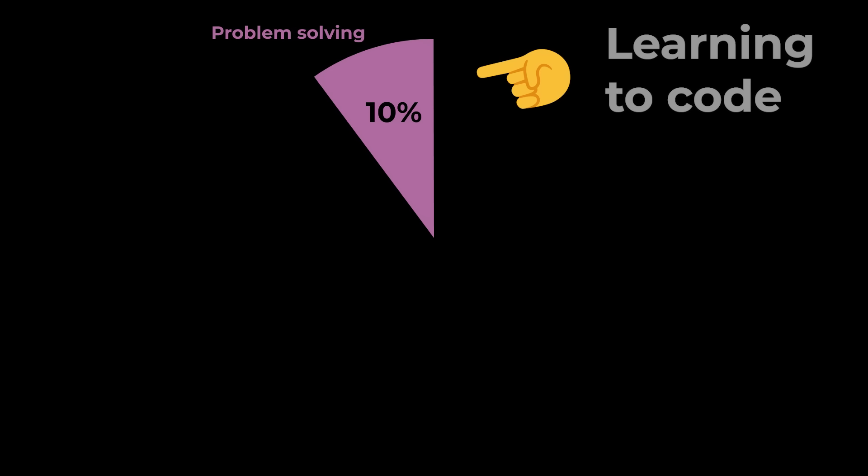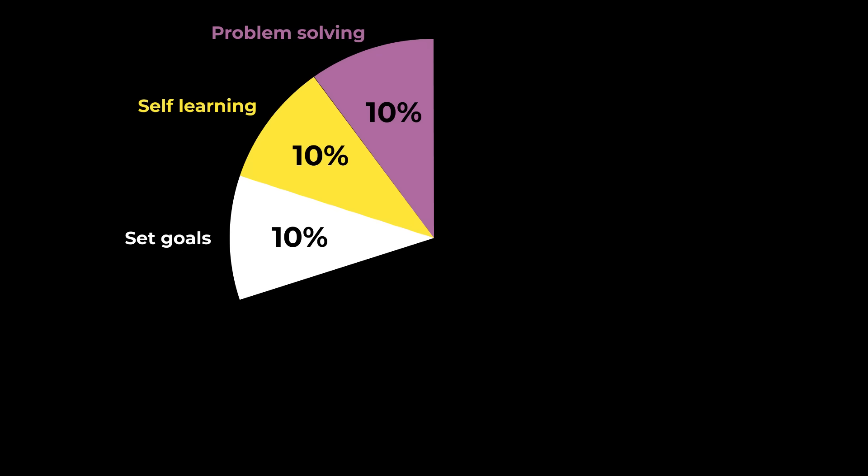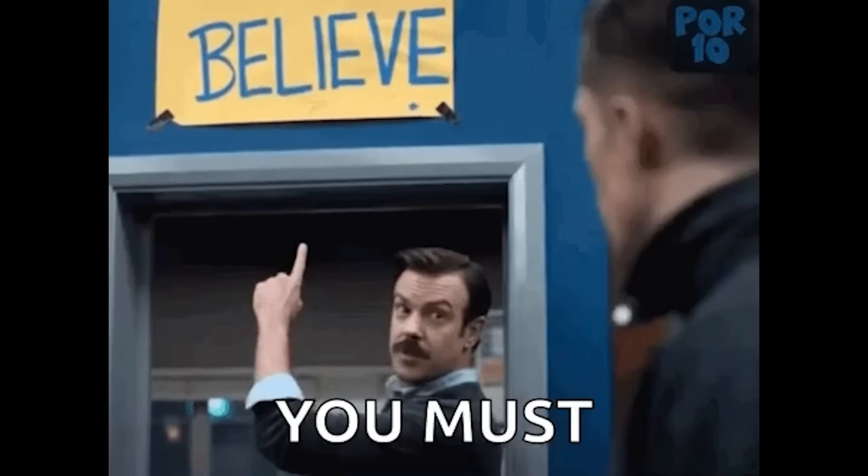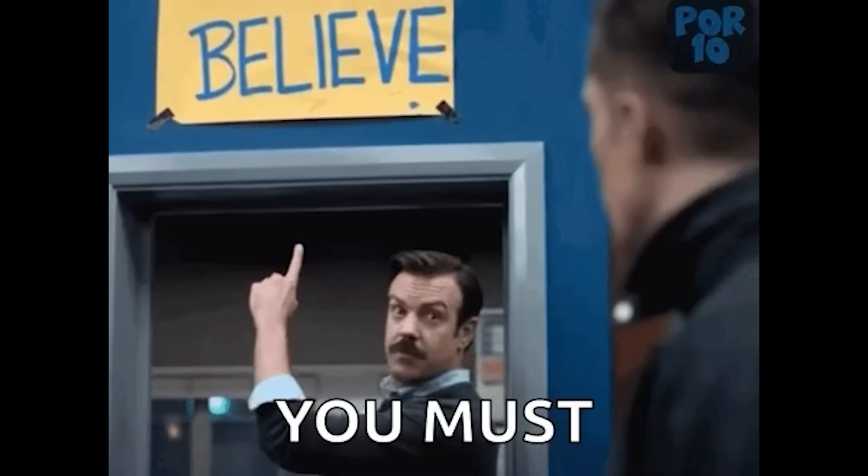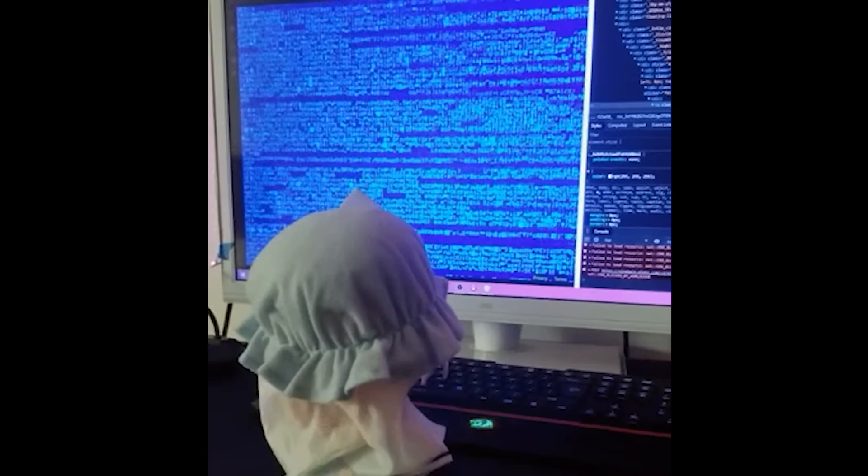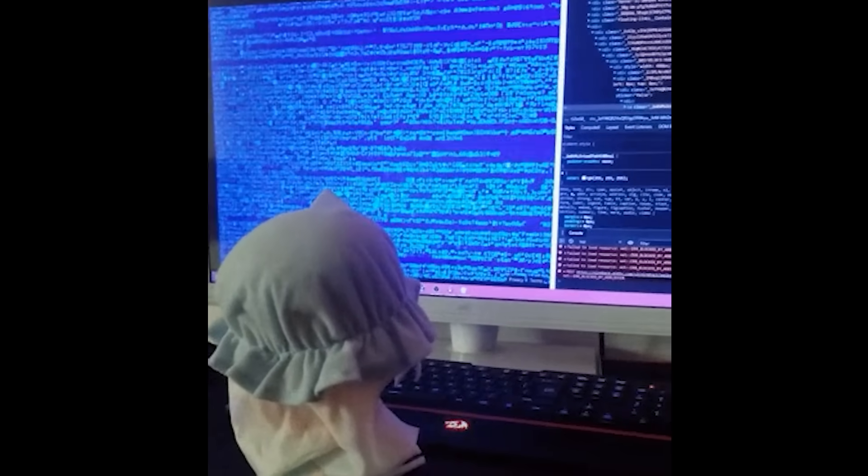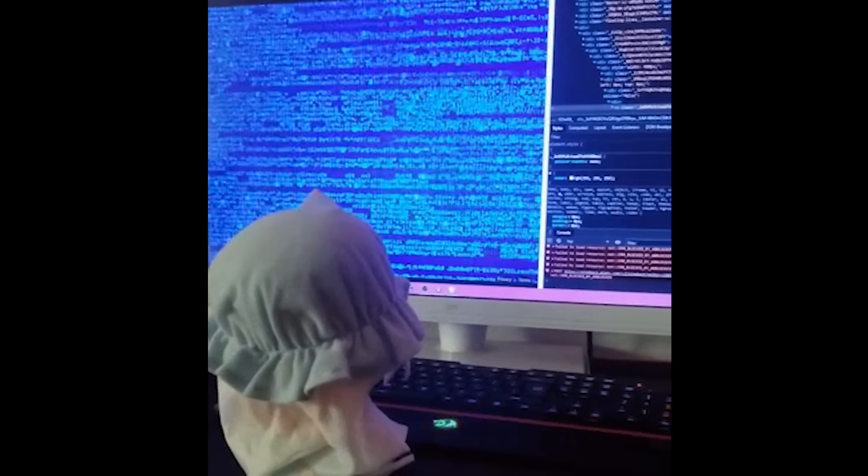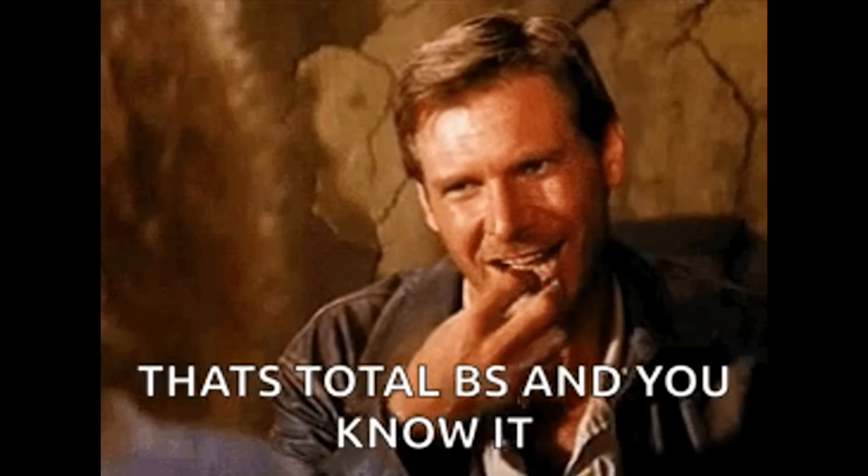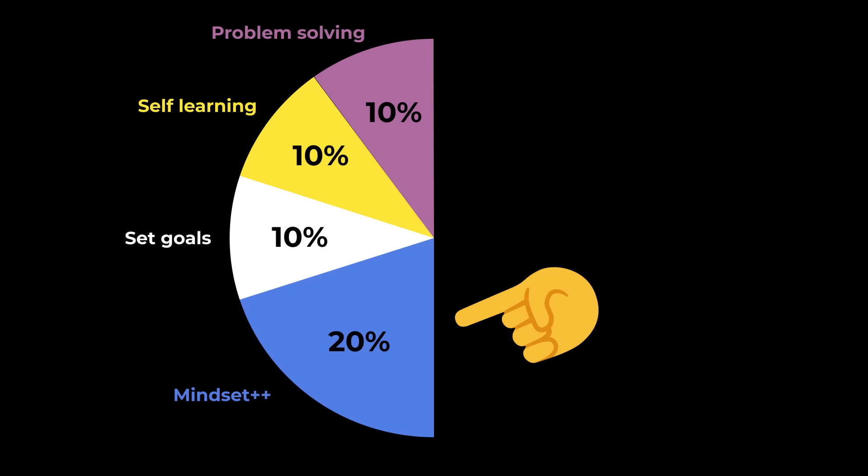So the first 10% is a lot of practice and problem solving. Then you need to find a source or mentor. And you need to set real expectations. The next 20% is mindset. You need to believe more than anyone that you can be a developer. You have to see yourself building products and websites. I know how this sounds. But trust me, this is very important.